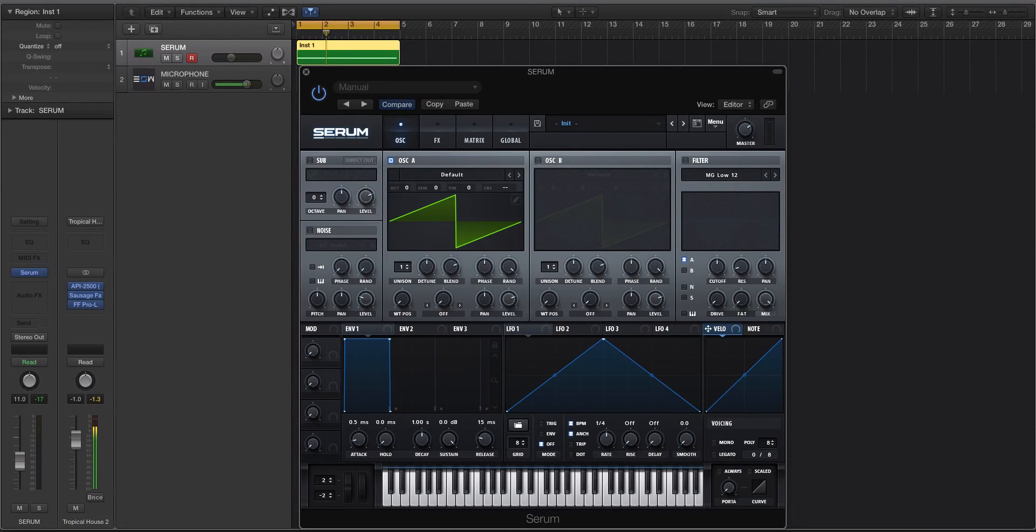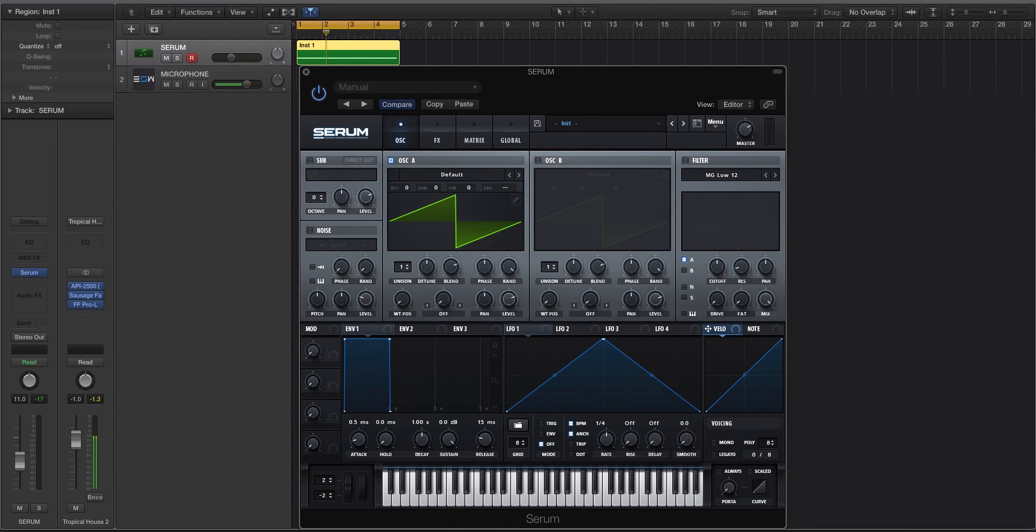Hey guys, this is Echo Soundworks with ADSR, and you're checking out a Serum Tip and Trick tutorial video.